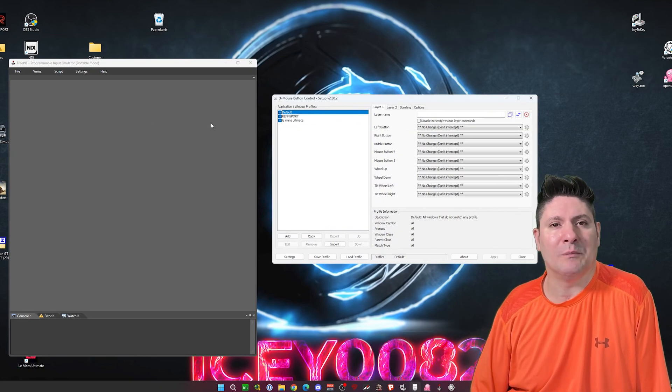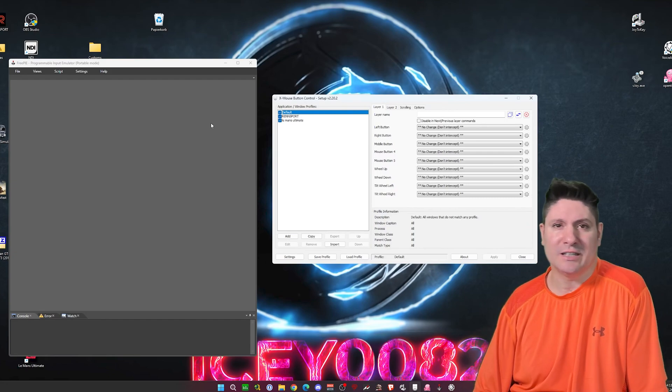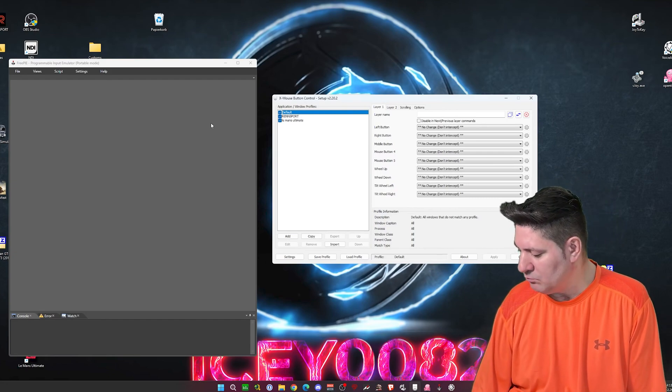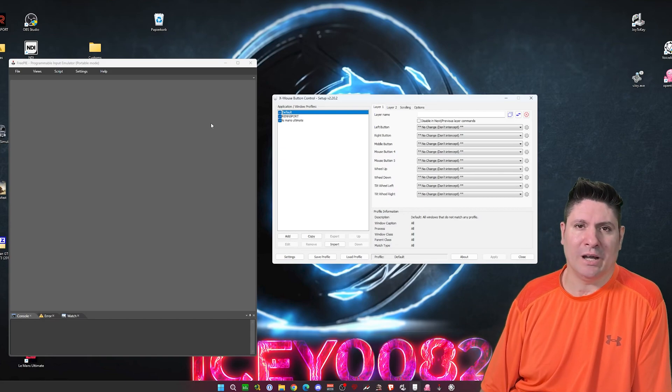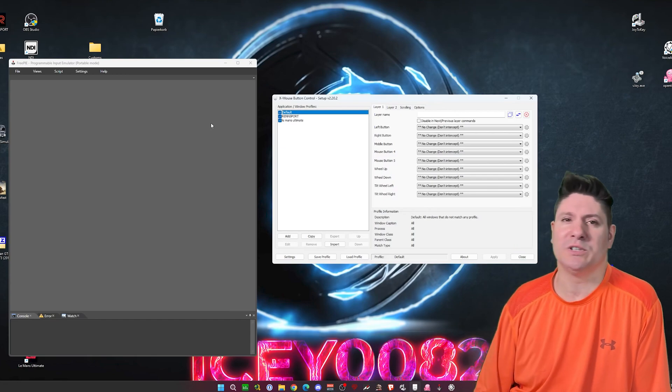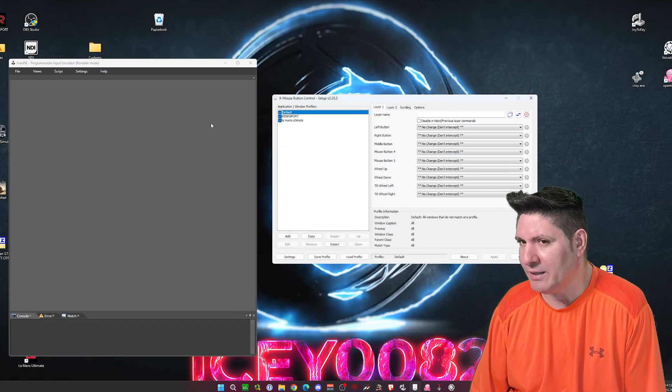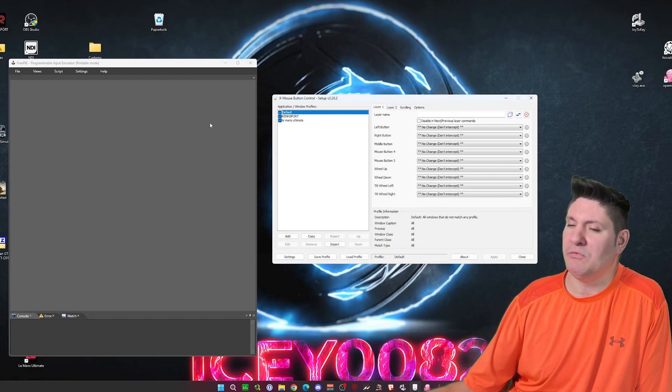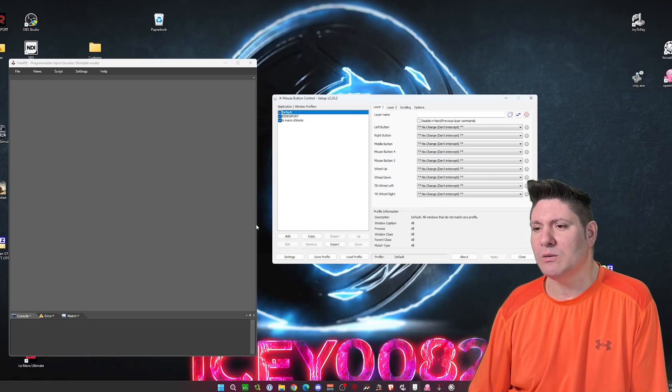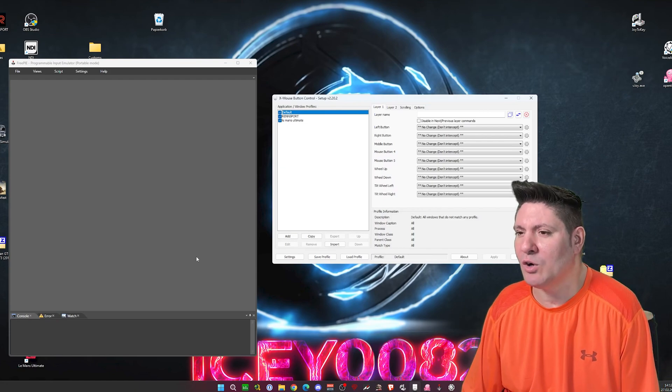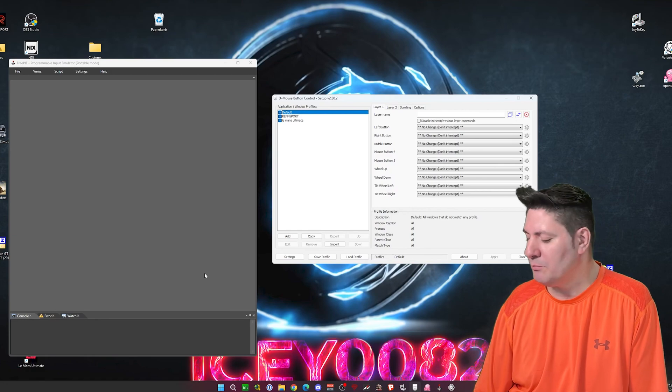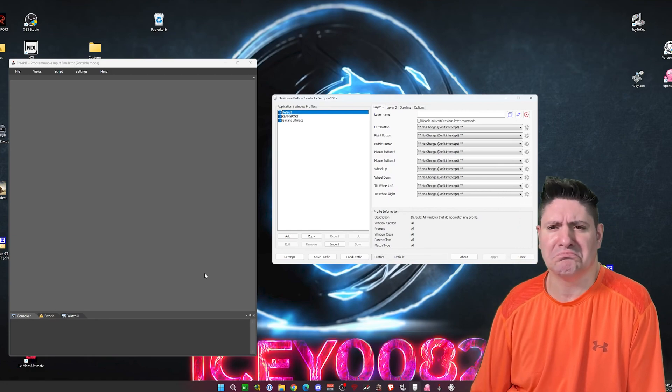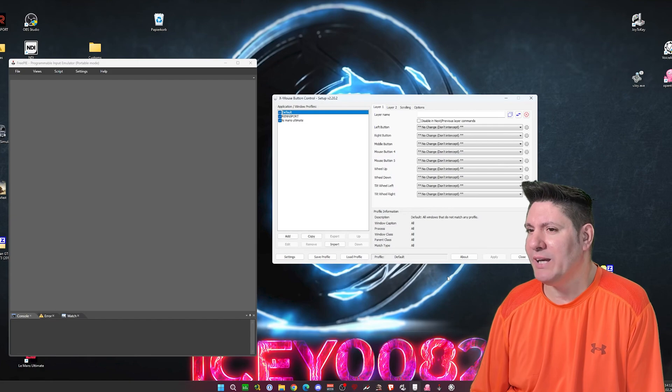Because in Le Mans Ultimate you don't have a native support for mouse as a steering wheel. So I have to find out a workaround. It's FreePi. I was using it already in Formula 1 2020, 2021, or 22. It's a very cool tool. You can load a script there inside or program your own. And it will put your mouse as a source to use as a wheel.